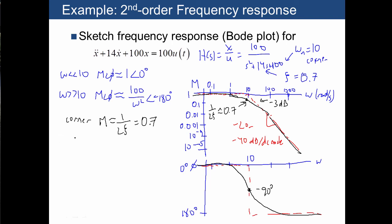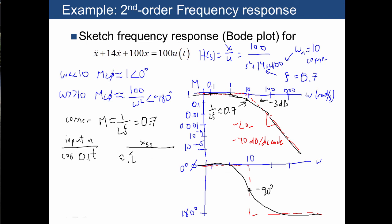As long as we're here, let's remind ourselves what happens with different inputs and what the steady-state output is going to be. So if we fed in cosine of 0.1t, we would read off from our plot that the magnitude is about 1 and the phase is about 0, so the steady-state output would be roughly 1 times cosine of 0.1t. We can also plug in the corner frequency of 10, and if we do, we know the output is roughly 0.7 cosine of 10t minus 90 degrees.